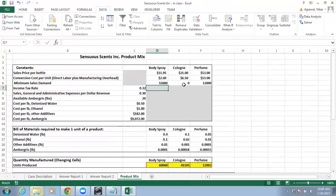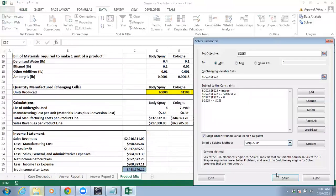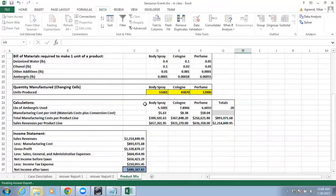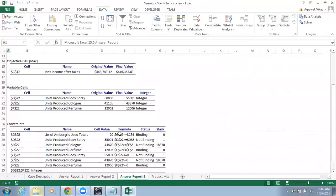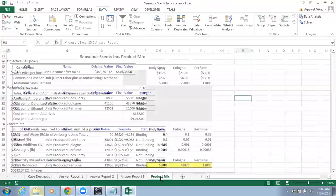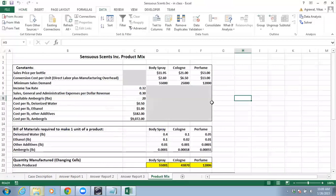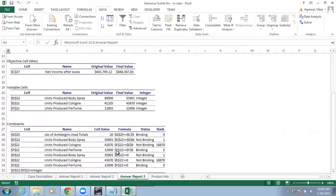If you decrease the binding constraint from 60,000 to 55,000, this is the old value so you have to solve the problem again. I'll set 55,000 here and solve. Clicking on the Answer report — now we have 55,000 here and we are producing 55,001. Sometimes you might question why it's producing one extra. Looking at the answer report, it's actually not showing as binding because we have one unit of surplus.